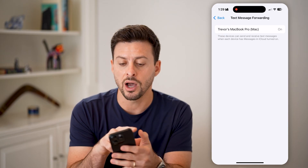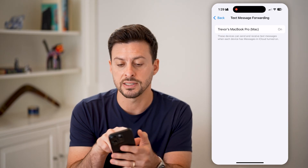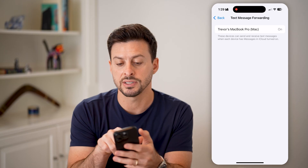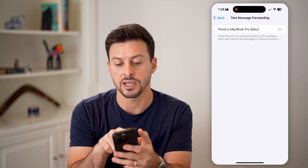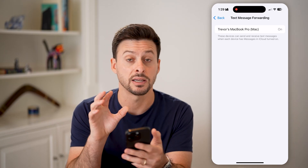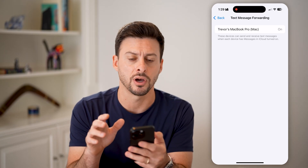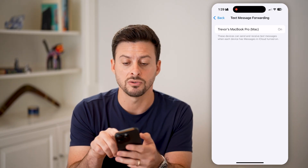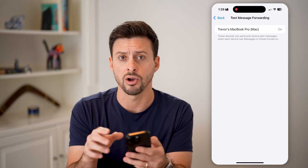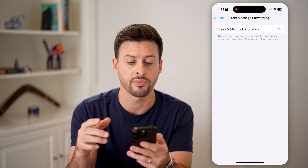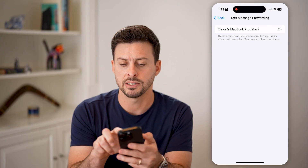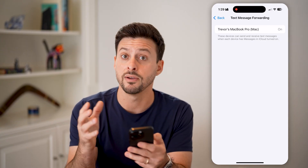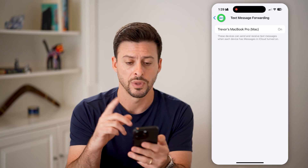Here you can see other devices that you might have it turned on. It says these devices can send and receive text messages when each device has iCloud turned on. In some instances you can toggle this on or off directly here. However, in my instance, there's no ability to turn it on or off. If you can, just toggle it off.